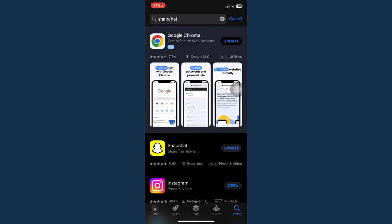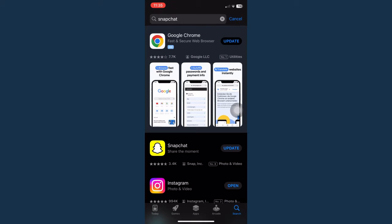Then once you have done that, make sure to click on the update button found on the right most part of Snapchat. Once you have updated your Snapchat, go ahead and delete your story once again.